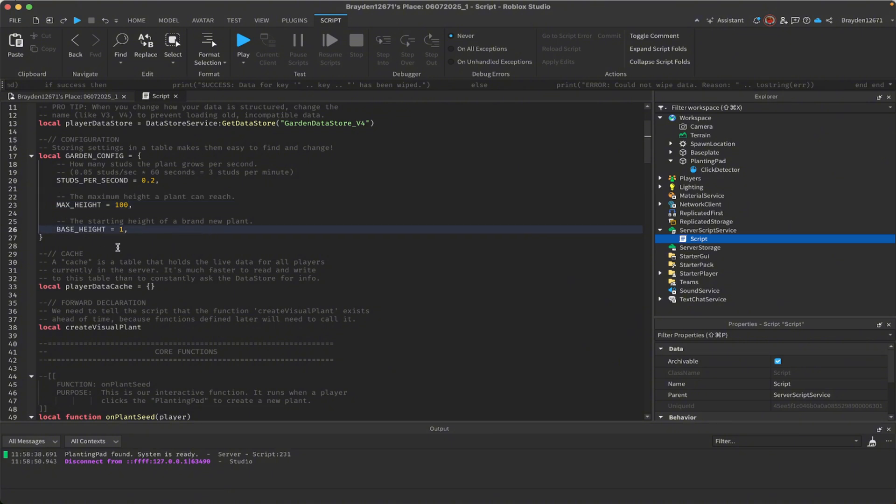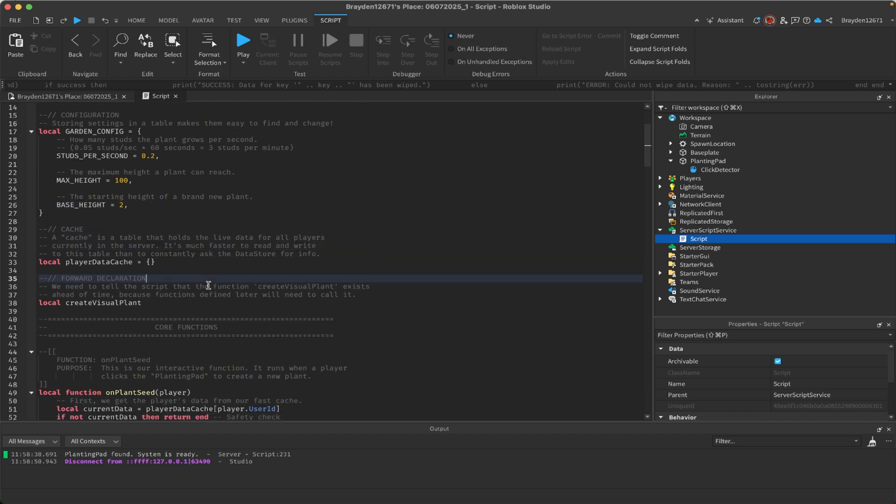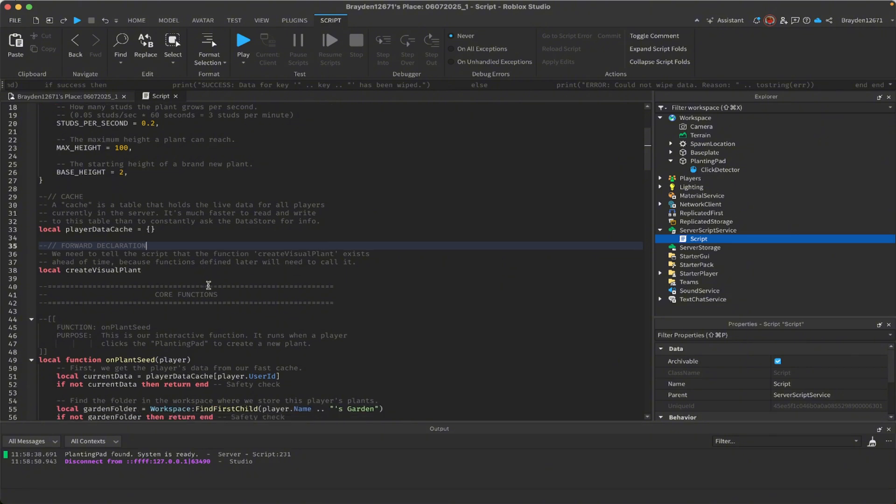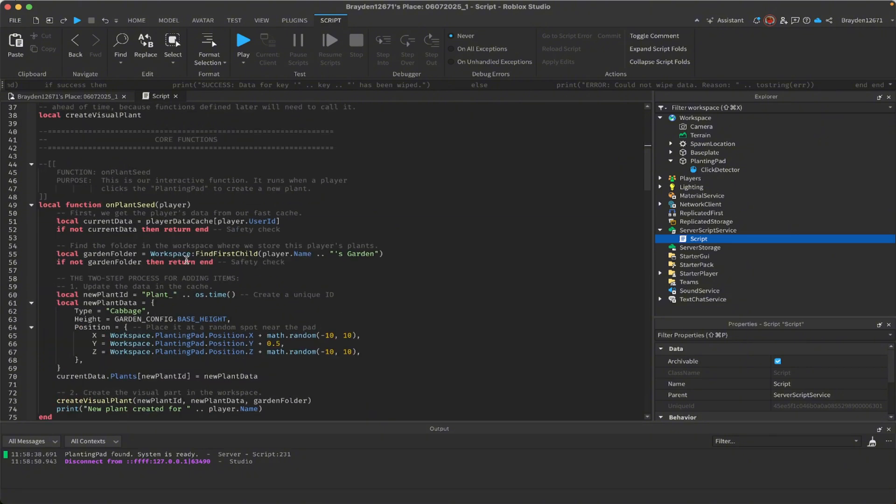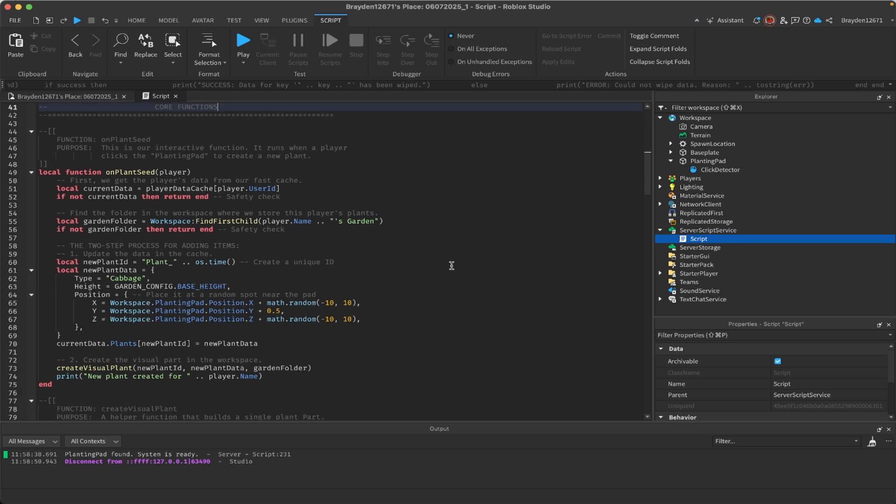You can change how fast it grows, which is that thing at the top—I did 0.2—max height, which is how tall it'll grow, and then base height, which is how tall it'll start as. Cache is a table that holds the live data for all players. Here are all the core functions.